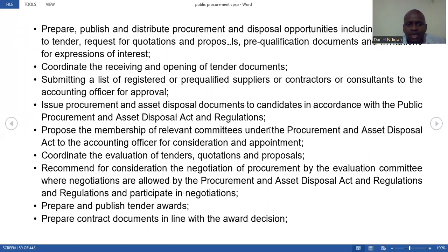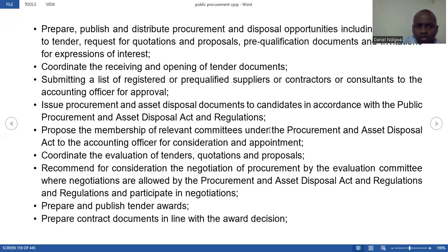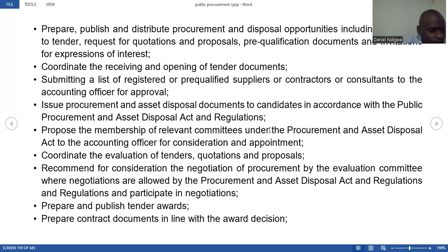They coordinate the receiving and opening of tender documents after the submission deadline. They also submit a list of registered or pre-qualified suppliers, contractors, or consultants to the accounting officer for approval. They propose members of relevant committees under the Procurement and Asset Disposal Act to the accounting officer for consideration and appointment. They also coordinate the evaluation of tenders, quotations, and proposals.